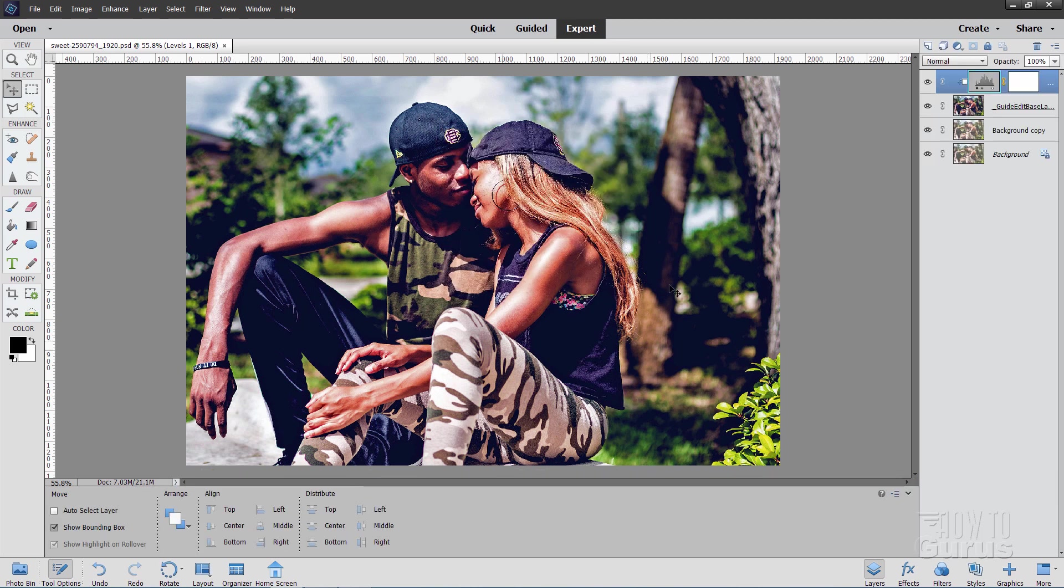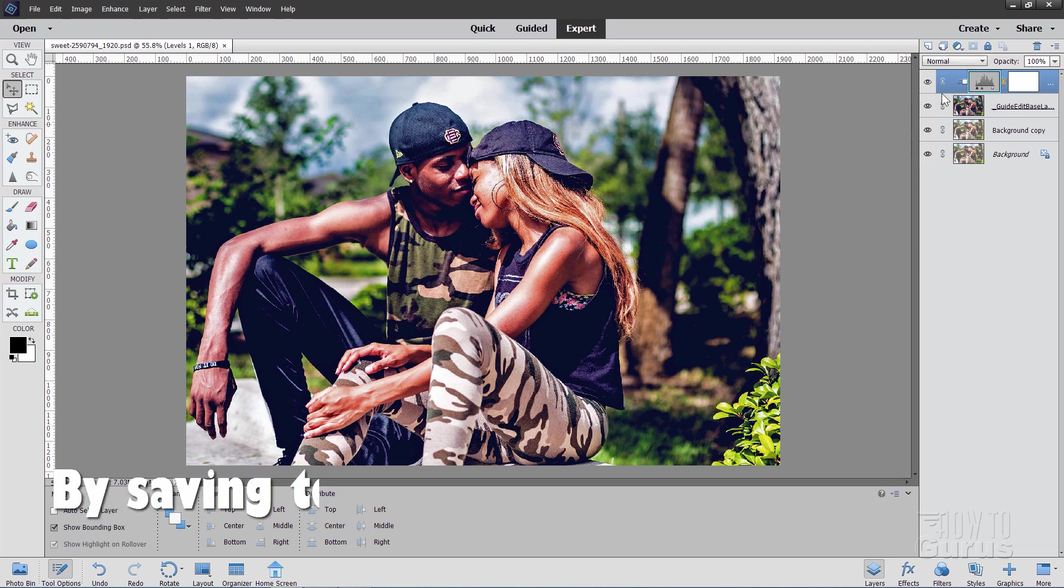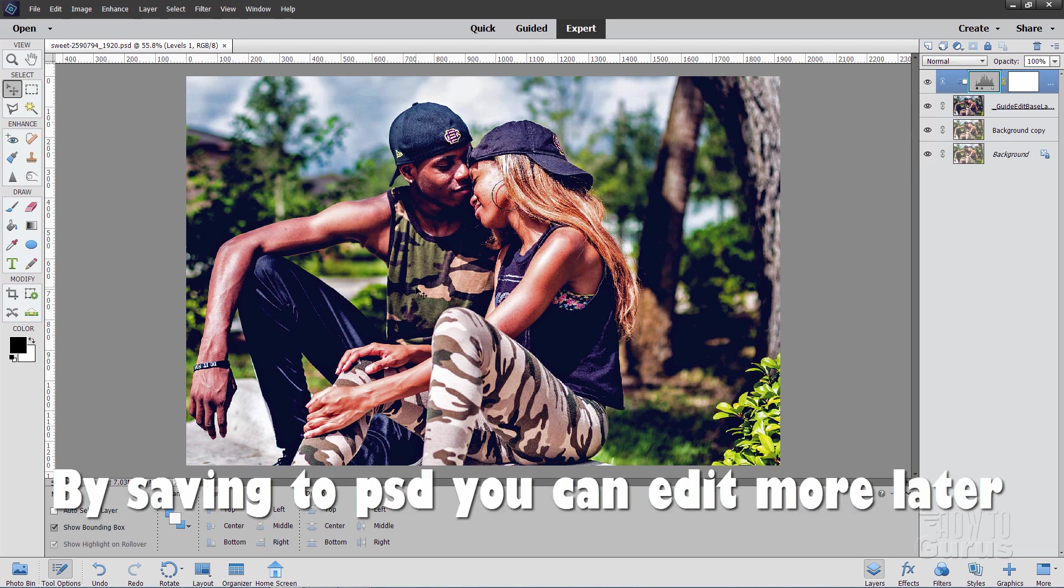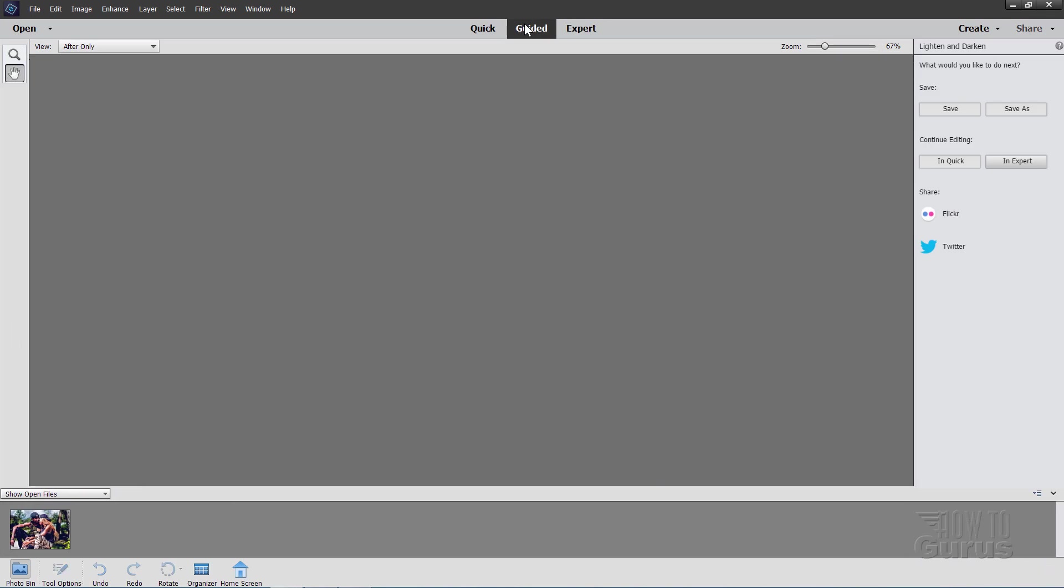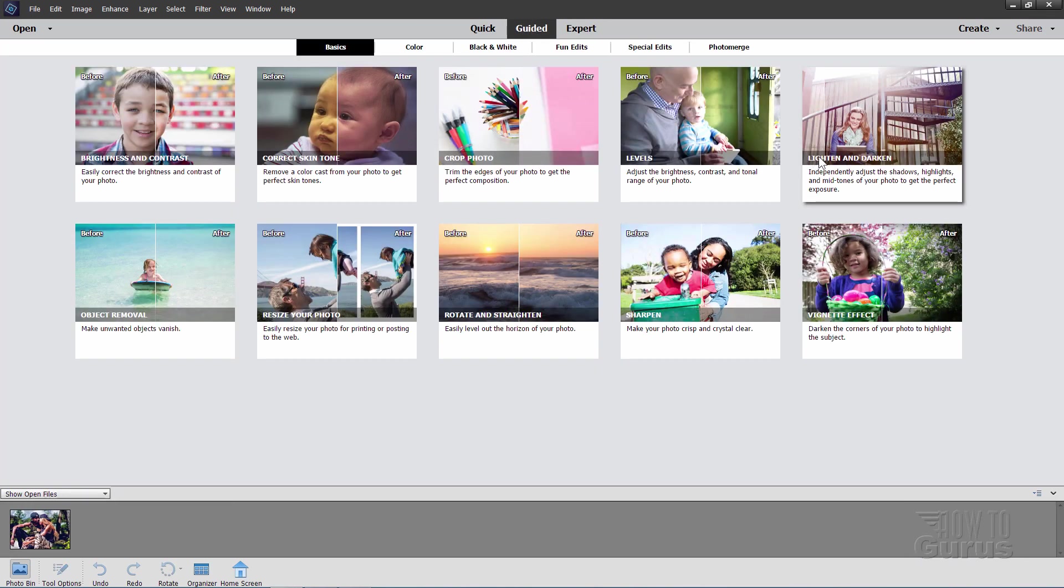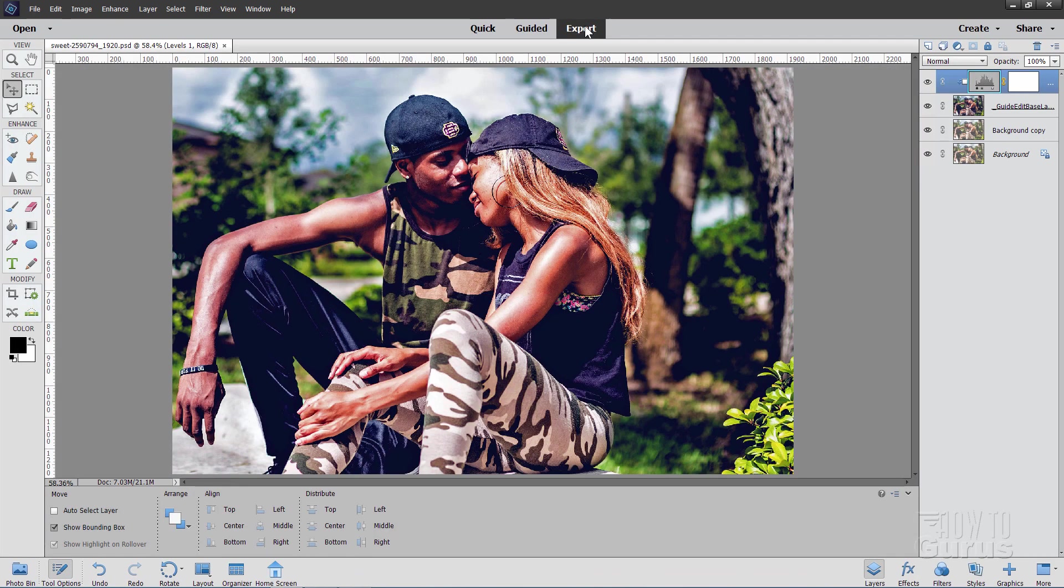Notice that we're still looking at our Photoshop file inside of Photoshop Elements here. So I can still go back and do more adjustments if I want to. But there you go. That's how you can use the lighten and darken guided edit to very quickly and easily do a real nice job on bringing back some punch to your images if you didn't happen to have that in the original. The original was a little washed out. This is a great way to bring back those values.